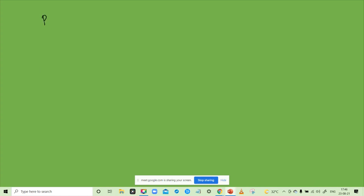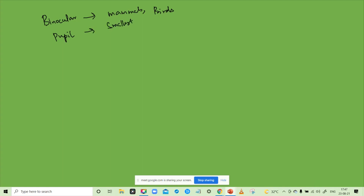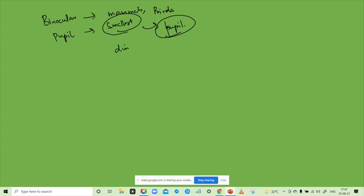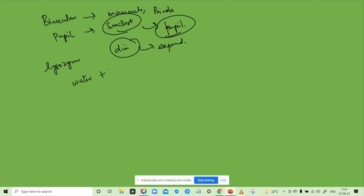Next is binocular vision. Pupils are the smallest one. Bright light — what is pupil? Shrink. Bright light — pupils are wide. Why are tears good for our eyes? Because it is antibacterial. It has water, sugar. It has no acid. So it is very cool.